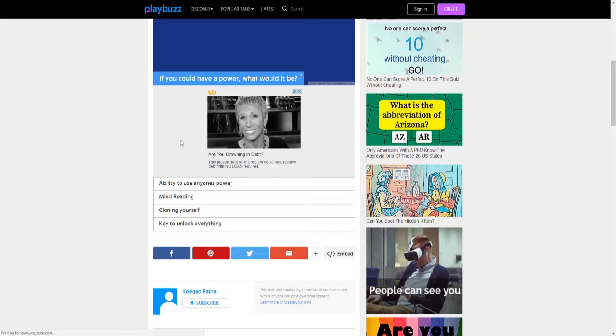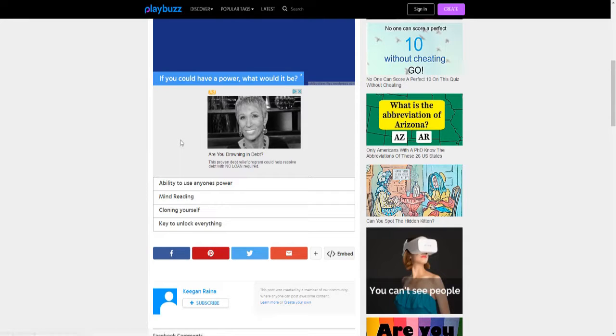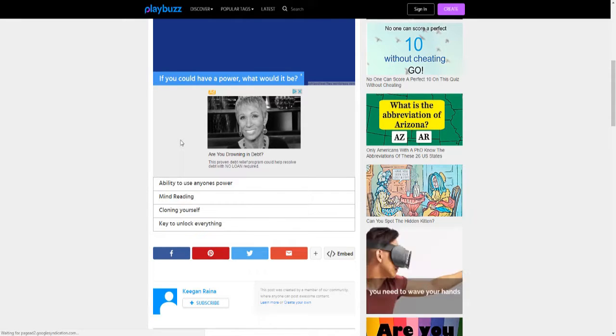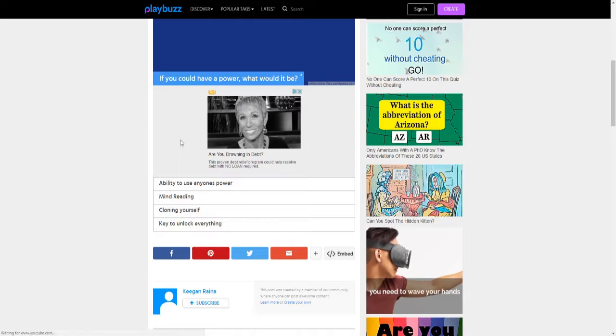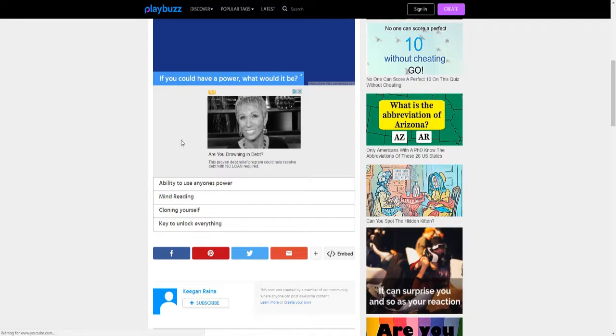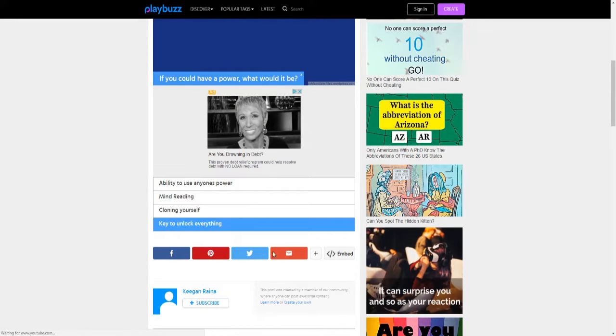I can get some power. Mind reading, that's kind of useless to me. Clone myself, that could work if I don't feel like going to school one day, I can send a clone. But I prefer the key to unlock everything, because if I ever lose like a house key or something, I can just use that.